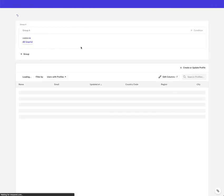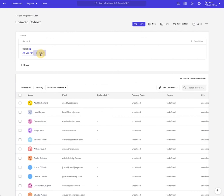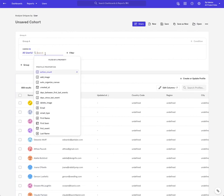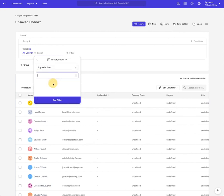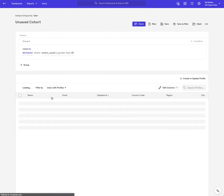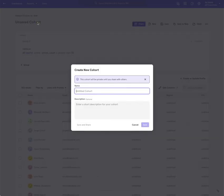And so now I can go back to the users. And for example, I can create a new cohort that uses action count. And we're going to say everybody who has more than 20 actions is going to be a power user. So let's rename that cohort here.